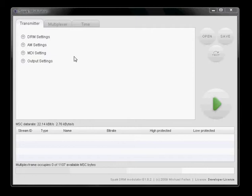The configuration panel allows you to alter the configuration for the transmitter, the multiplexer and the time input.